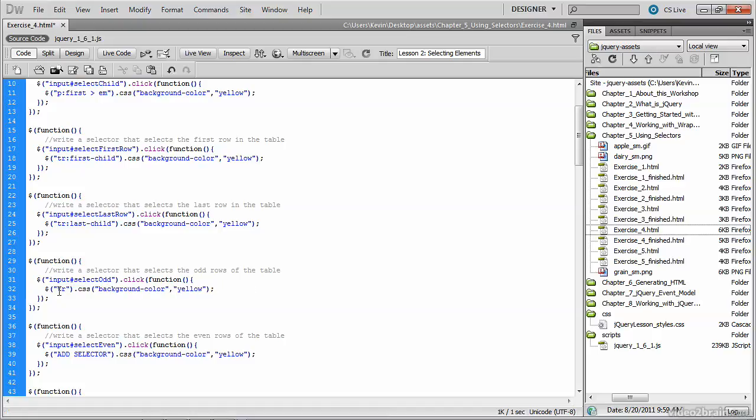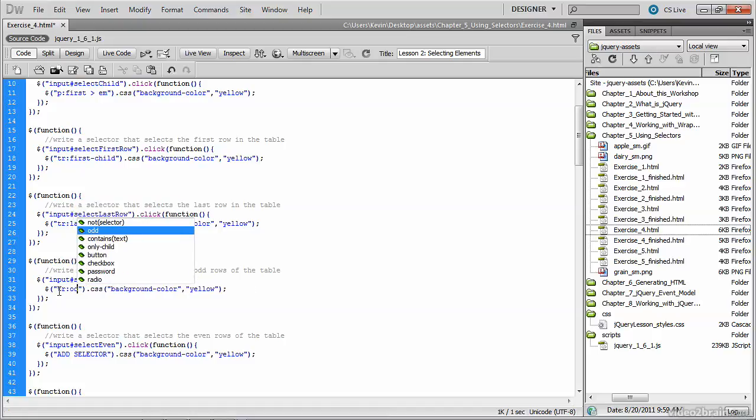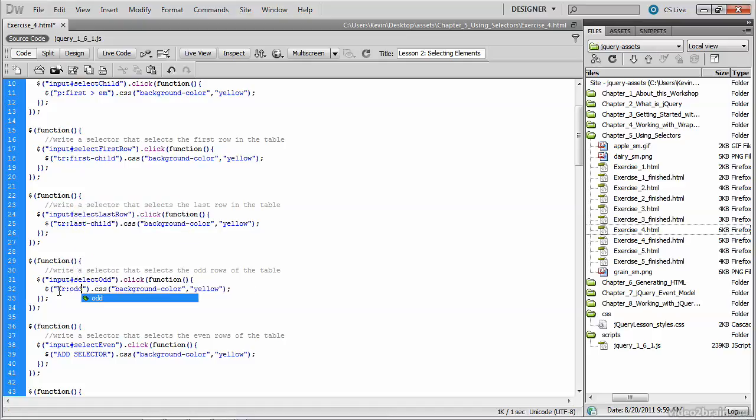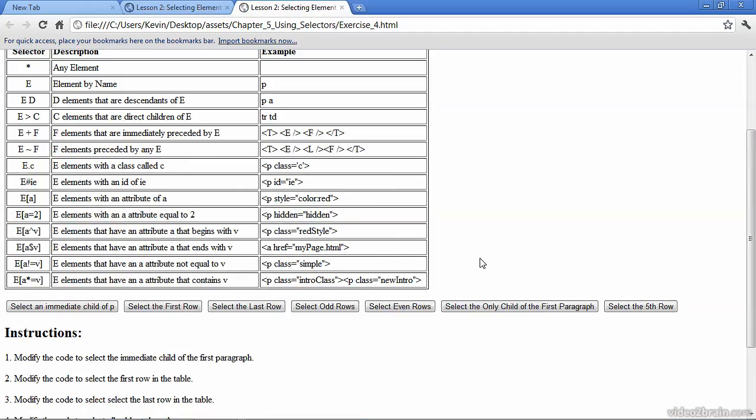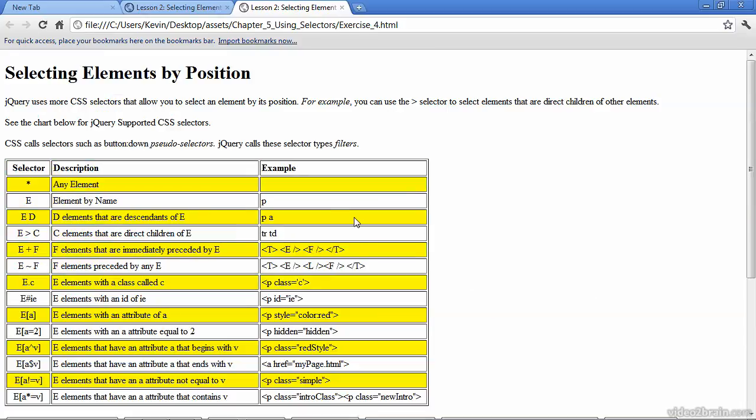You can see that these selectors make it very easy for us to locate parts of the document. TR tag is what we want. And we've got this filter called odd. So now it's colon odd. We'll save that, test it. And I will click on the button that says select the odd rows. And there we go.